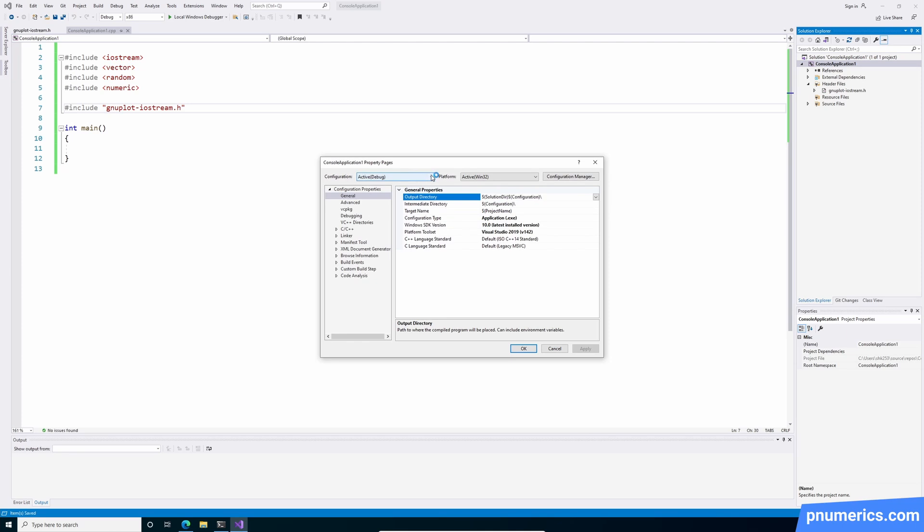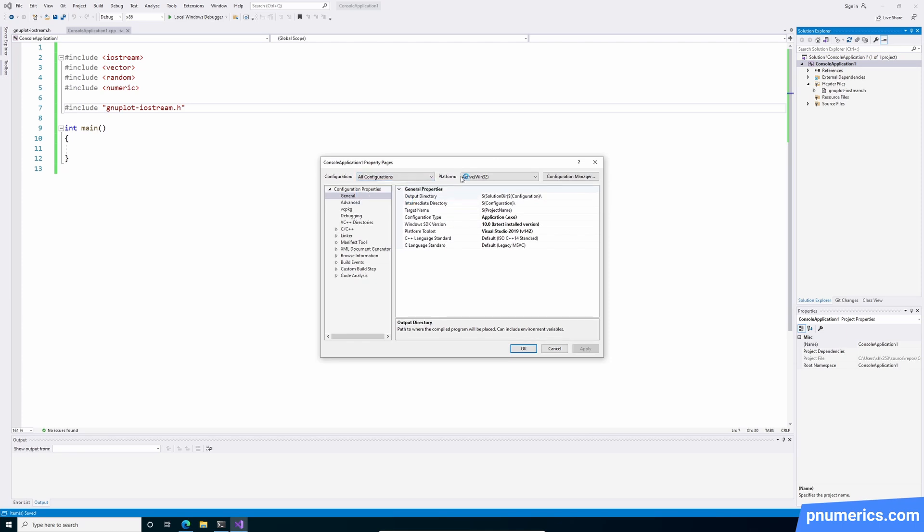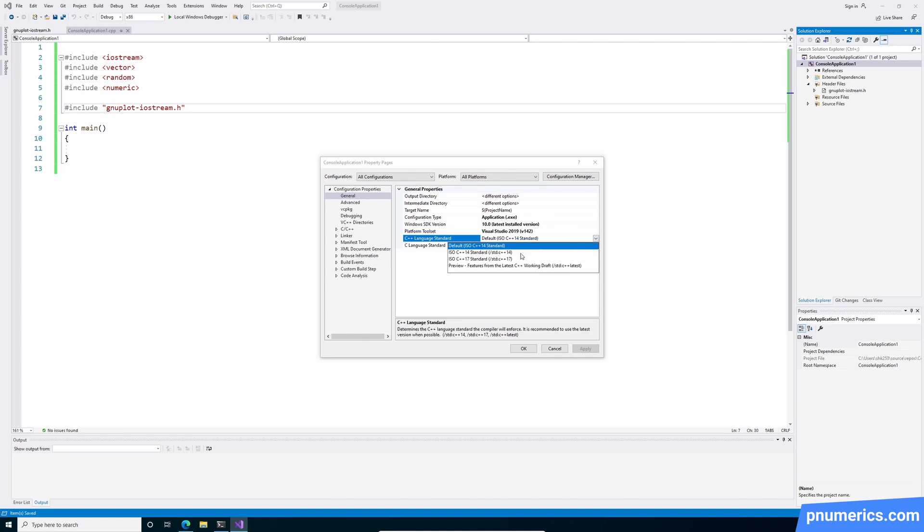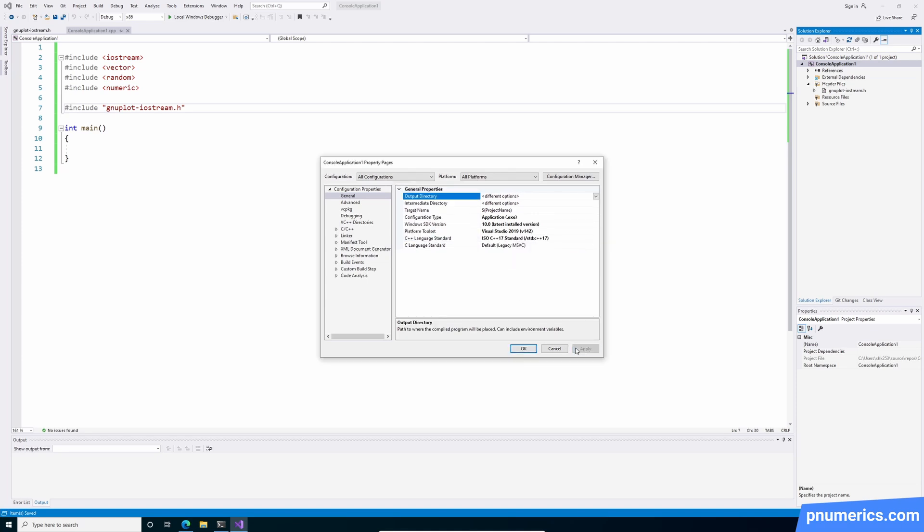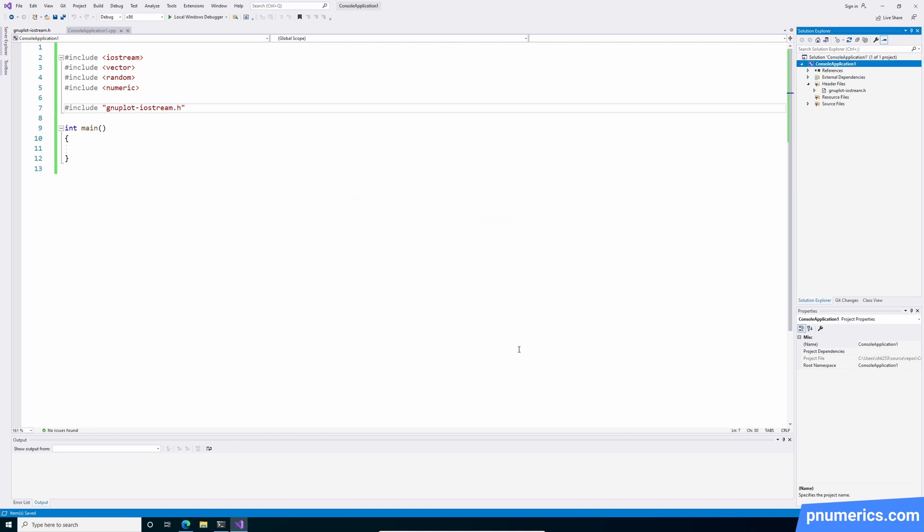Make sure that all the configurations and all platforms are pointing to C++17. Apply that. Okay.